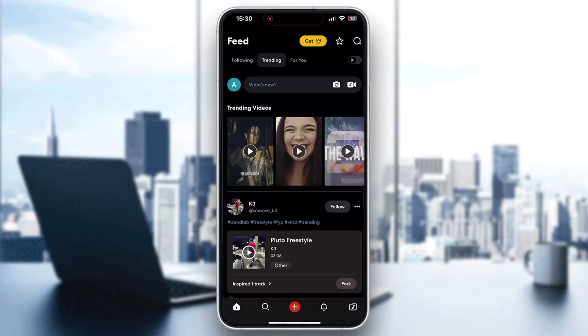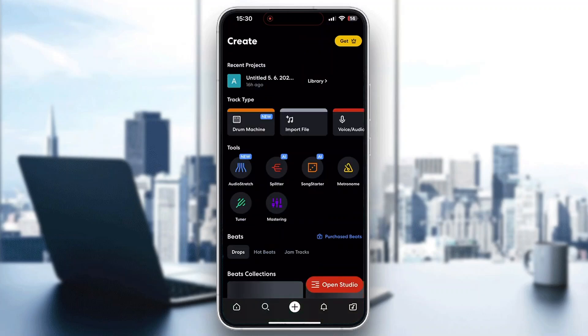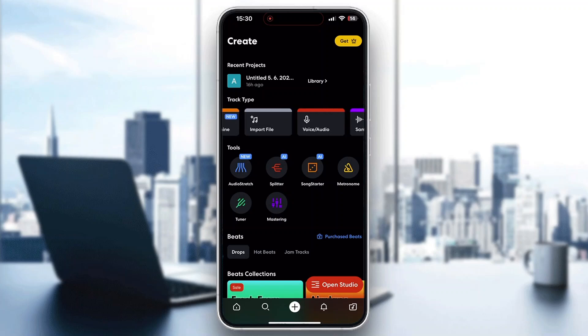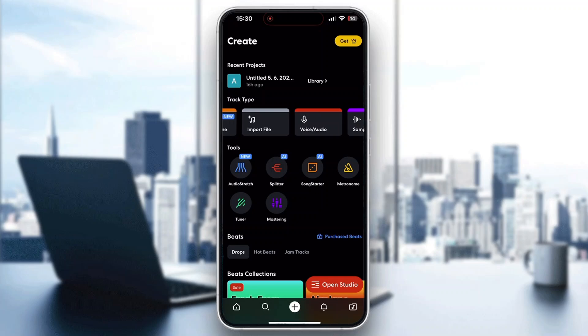The first thing we want to do is click the plus button at the bottom part of the screen in the middle. This will enable you to either get started with creating by importing a new file, create your own voice audio file, or just open up the studio.